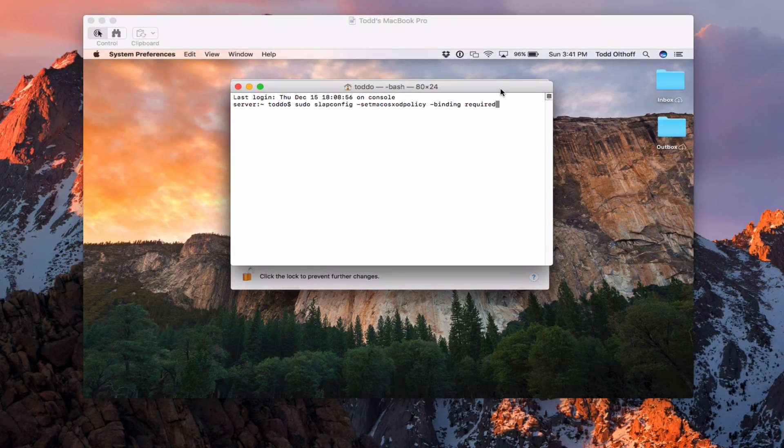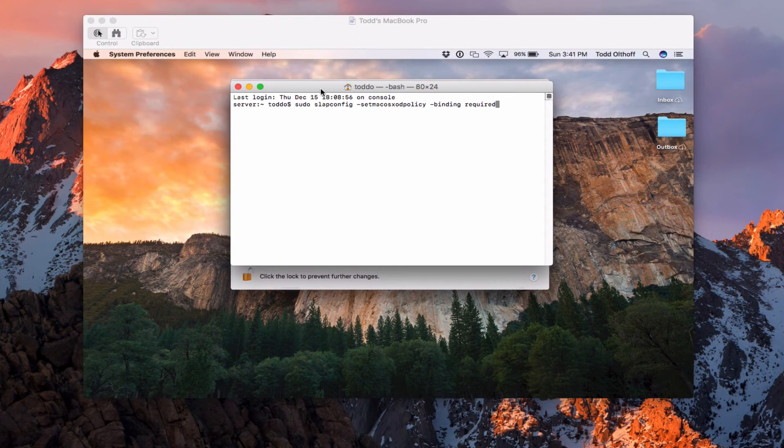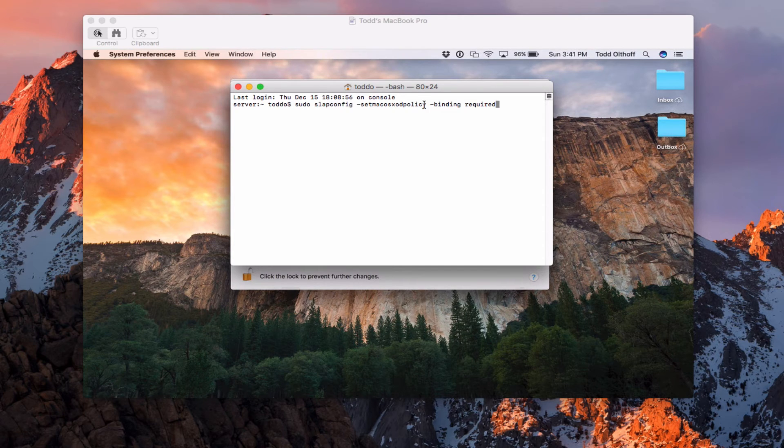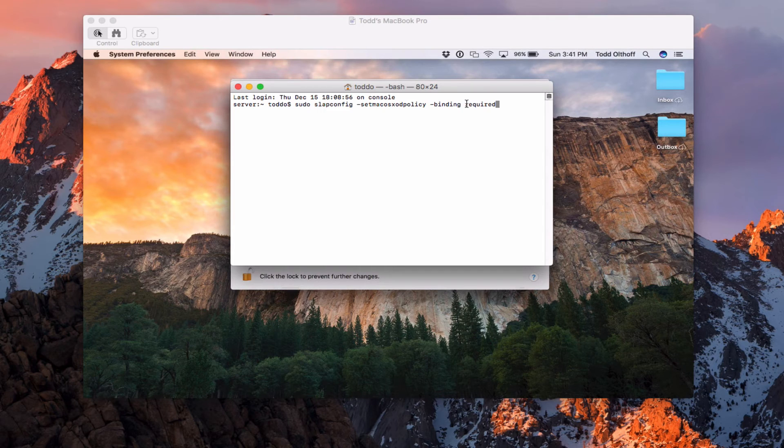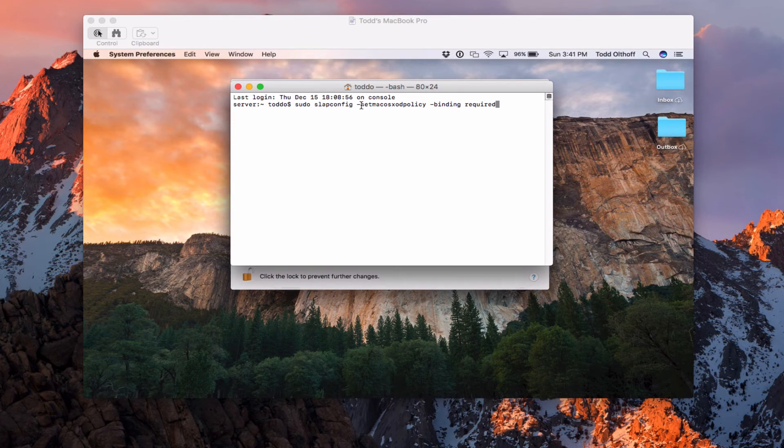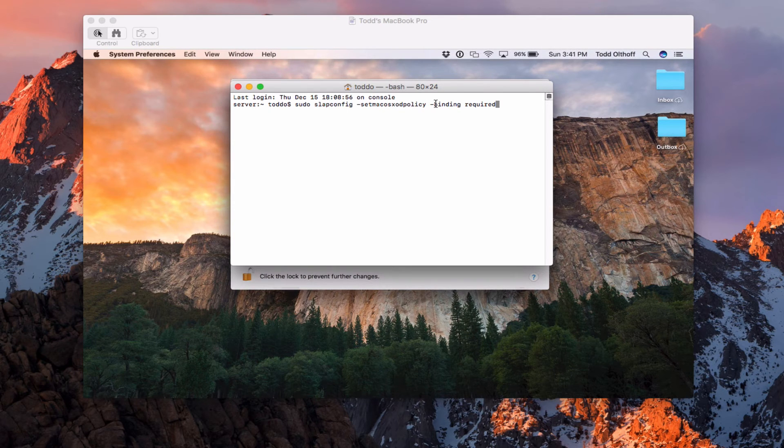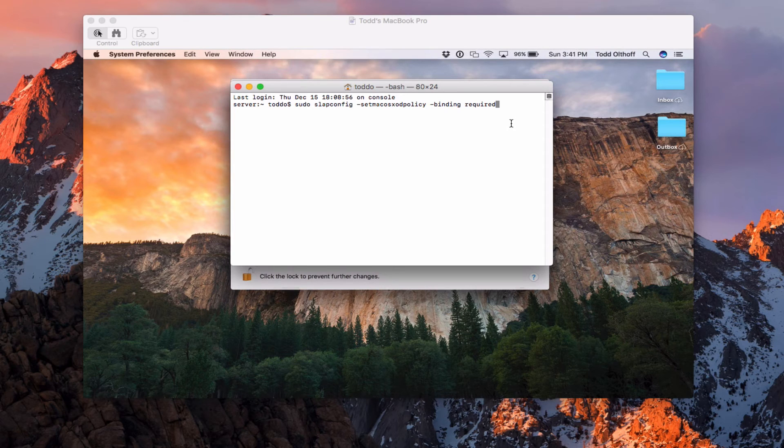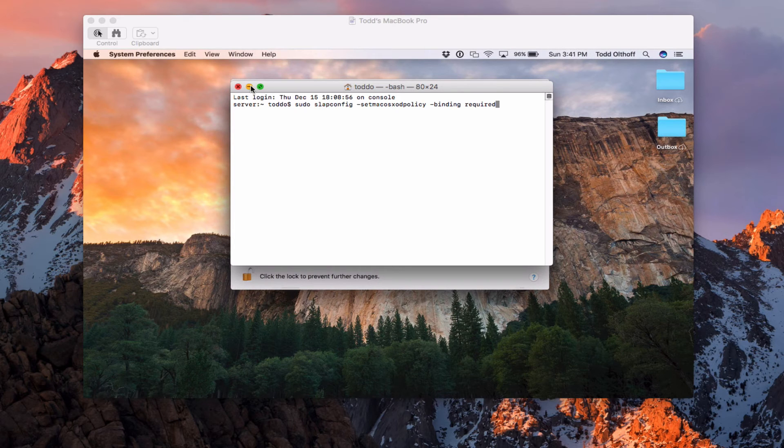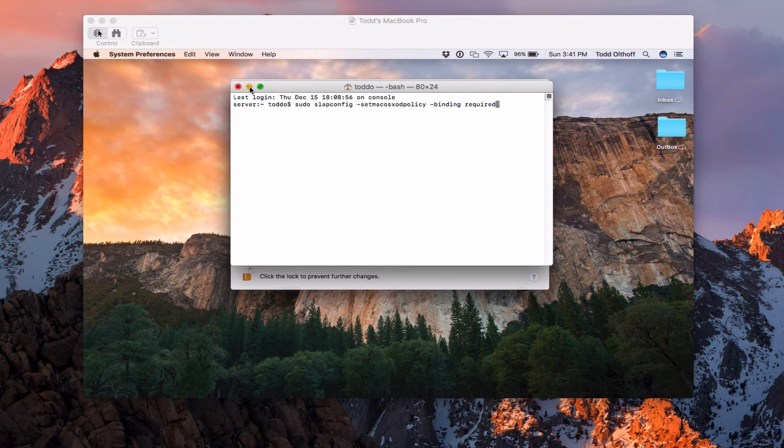OK, so here I am server side, and I have this terminal window pulled up. This is what you're going to want to put in here to require binding that requires the password. So it's sudo slapconfig with a space and then the dash set mac os od policy dash binding required. So when you put that in there, that should require binding to happen if it's not set up on your server by default. I just wanted to show that you can do that inside the terminal window.